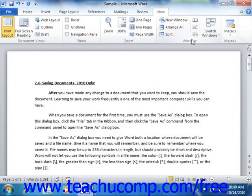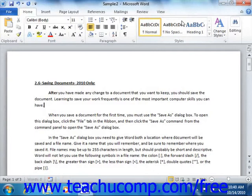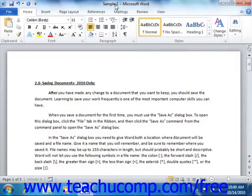Starting at the left end of the group, you can see the New Window button. You can click this button to open your current document in a new window. This can be useful when you want to use two different views of your document simultaneously in two separate windows. Changes made in one window will appear in the other.